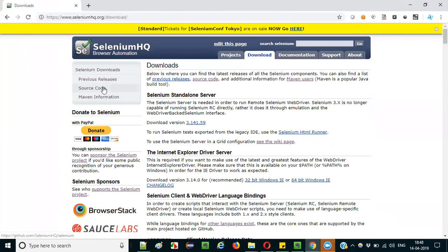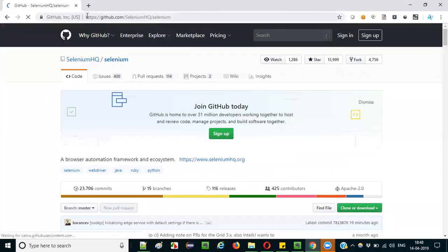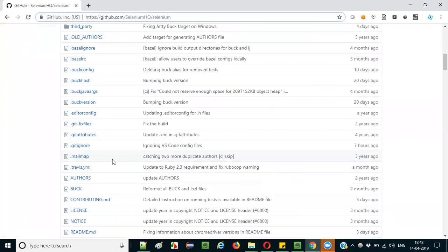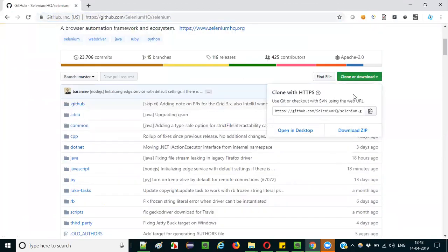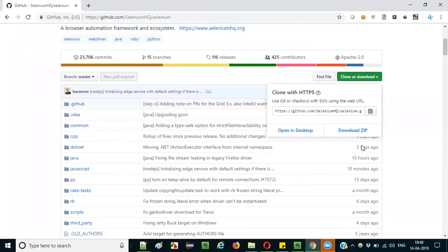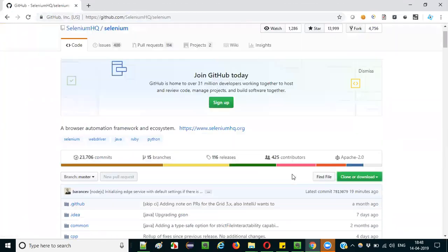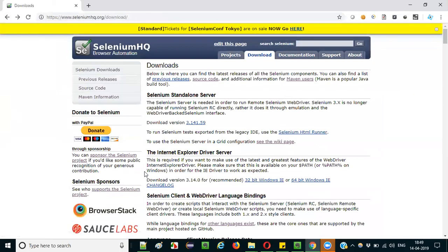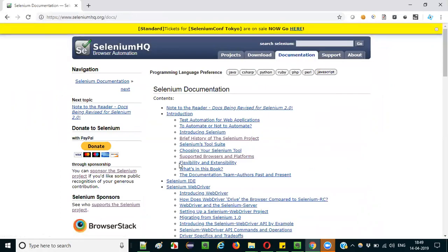If you want to contribute to the Selenium project entirely, you can download the complete source code. Selenium is open source, meaning its code is open to everyone — you have permissions to edit, change, or read through the code. Clicking 'Source Code' takes you to the GitHub page where all the code is available. You can download a full dump of the Selenium code to your machine.